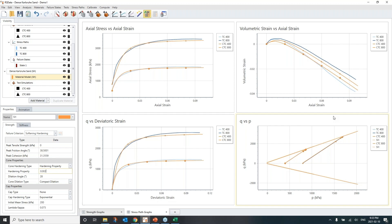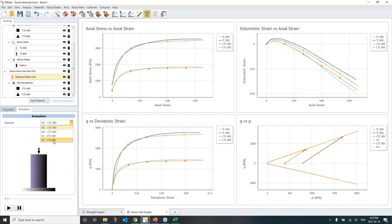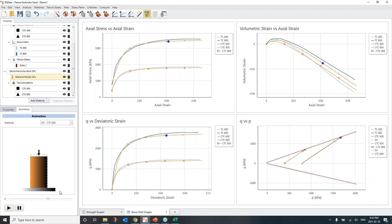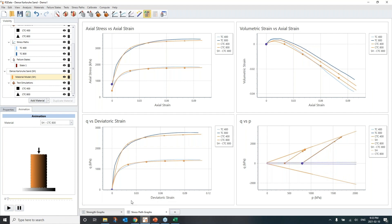Let me show you how this softening-hardening model works by animating the stress path for the triaxial test under confinement of 800. The blue lines you see are yield surfaces. You can clearly see the isotropic hardening — the expansion of the yield surface — until it reaches the maximum friction angle value and stops there.